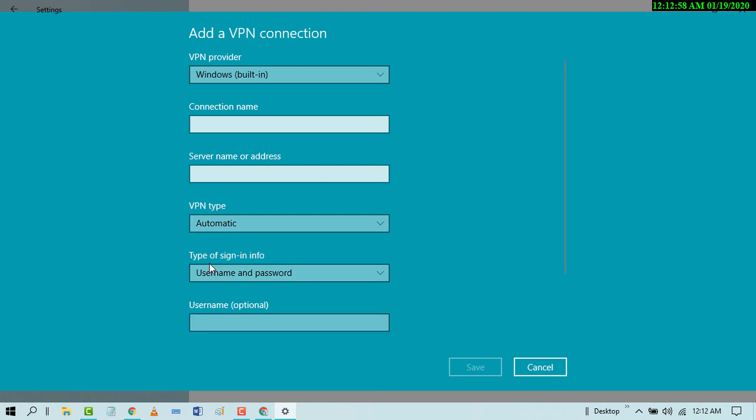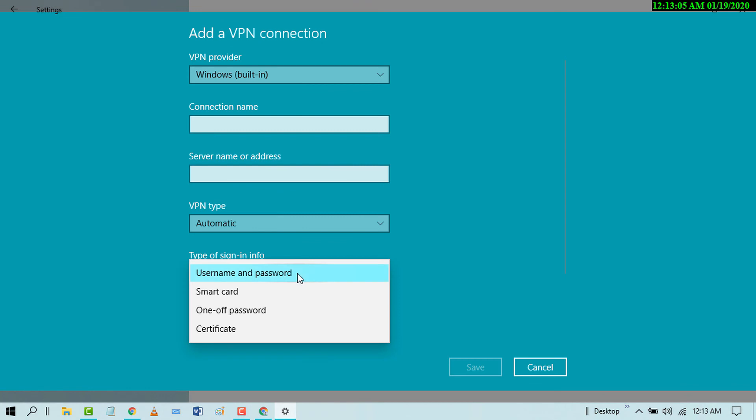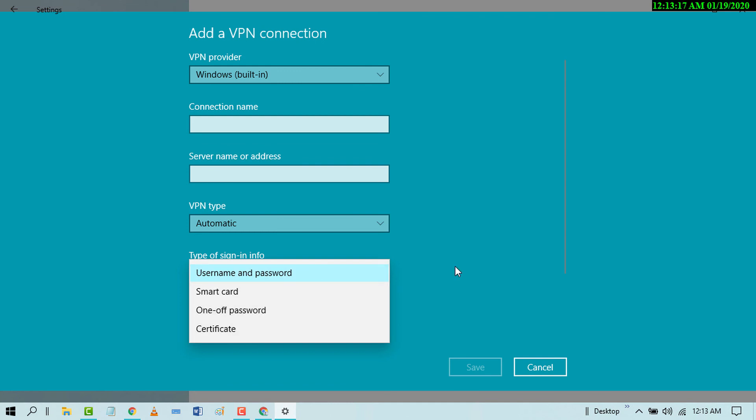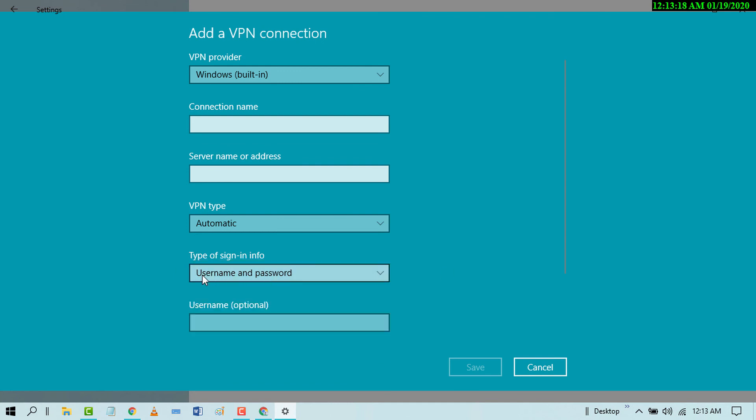For type of sign-in info, enter your username and password. There are also other options like smart card, certificate, or one-time password. Select which you have, enter the username (it's optional), and then click Save. By this easy and simple method, you can add a VPN connection on your Windows 10 PC.